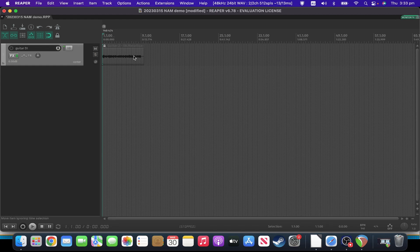ToneHunt is also one of the best places to find captures, in addition to the GitHub and the websites. Thank you for watching and I look forward to seeing you in the next one.